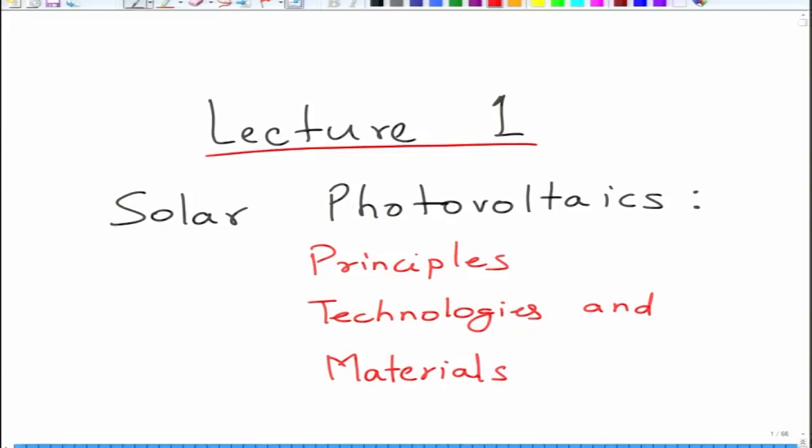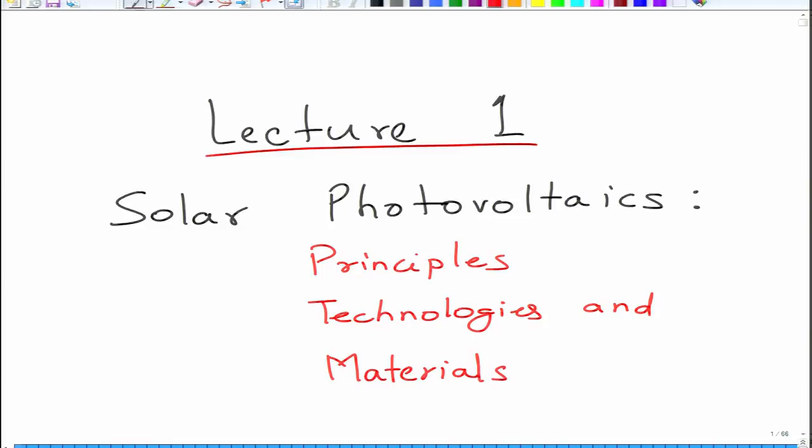Welcome to this new course on solar photovoltaics, in which we will be talking about principles of solar photovoltaic technologies that are currently in use, as well as those which have been researched over past few decades, and the materials which are used in these technologies in terms of type of materials, the issues, and various other material aspects.